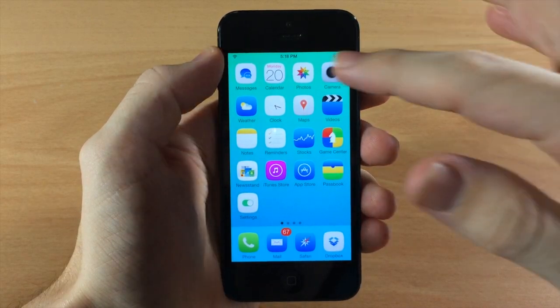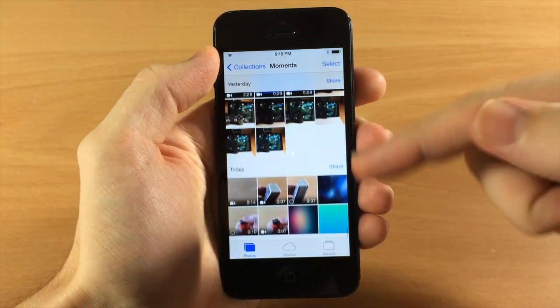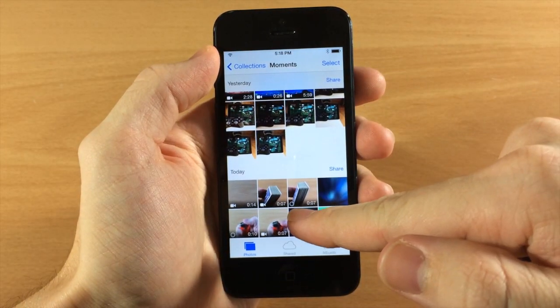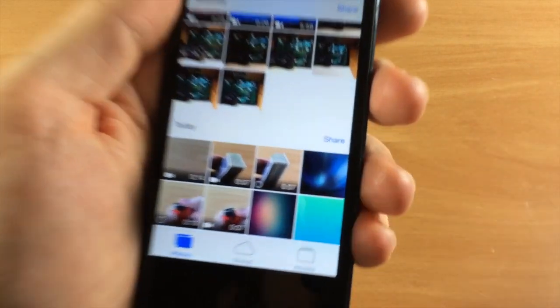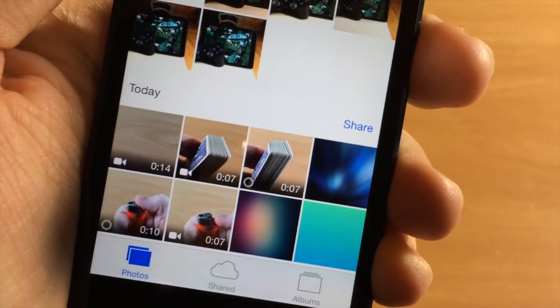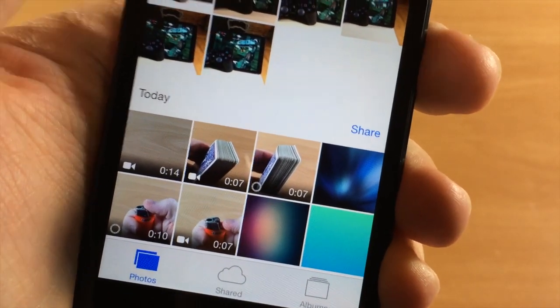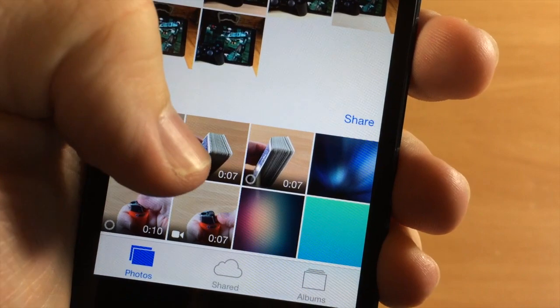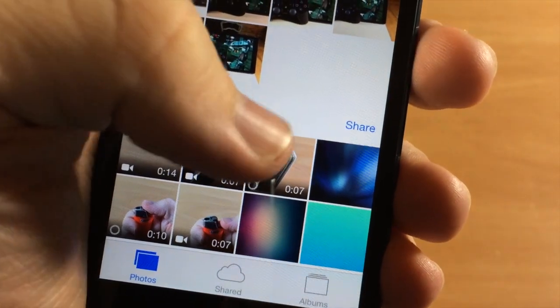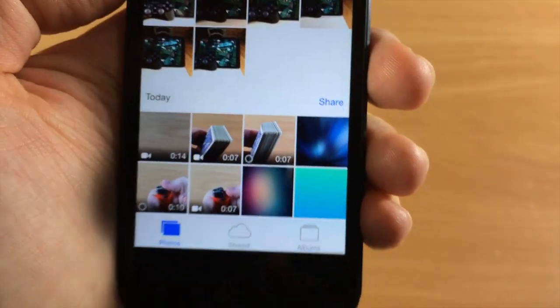So the first thing I want to show you is just going into our photos here. You can see obviously right down here you have the little indicator on the slow-mo video. So you can see this one's not slow-mo, this one is, this one is, and this one's not.